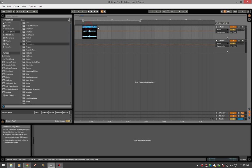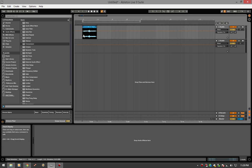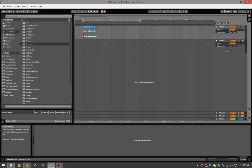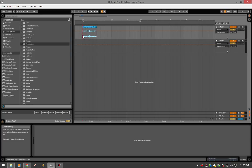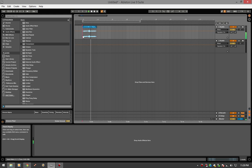First thing we're going to want to do is figure out, obviously if you're reaching for a de-esser or looking to de-ess, there is some sort of sibilance problem. So in this little snippet, there is a T and an S and they're pretty dominant. So listen, pretty dominant.